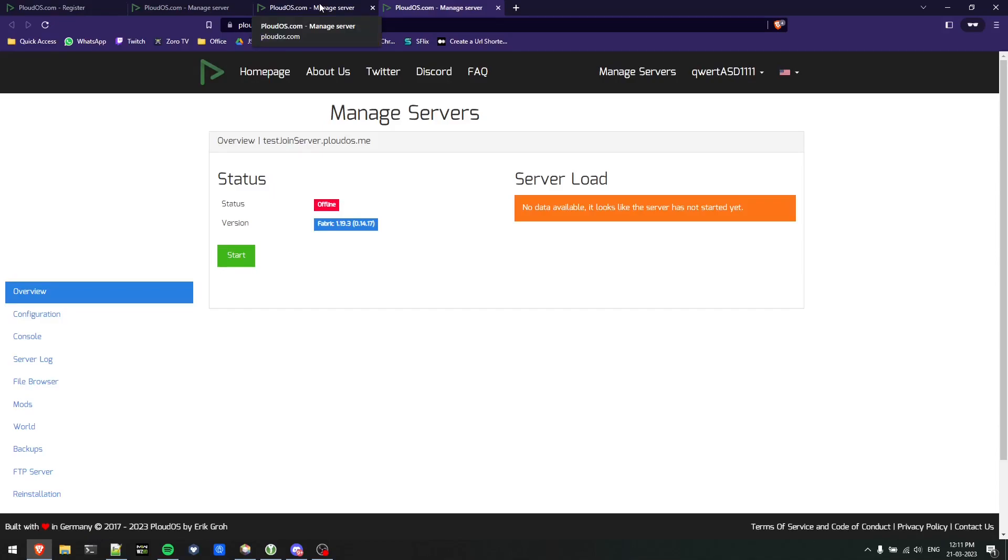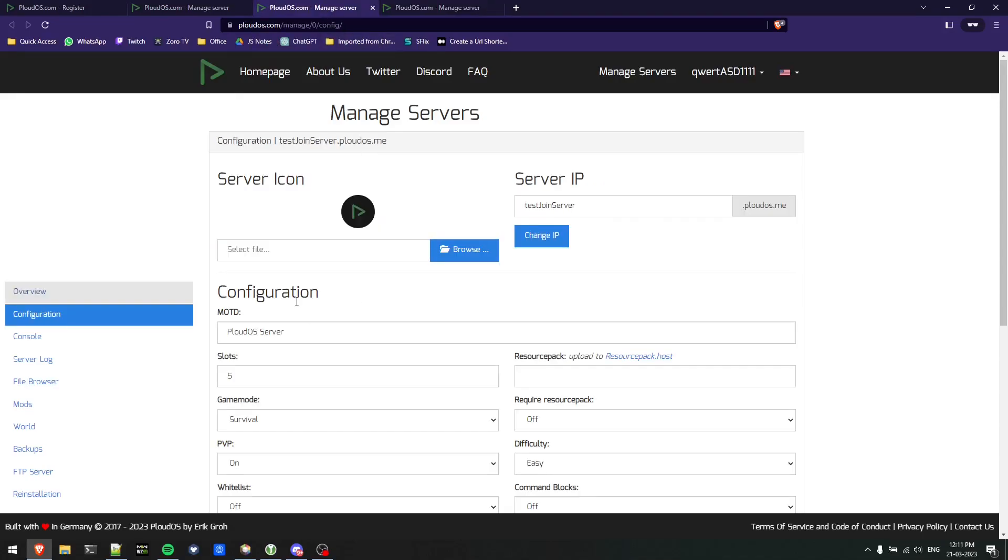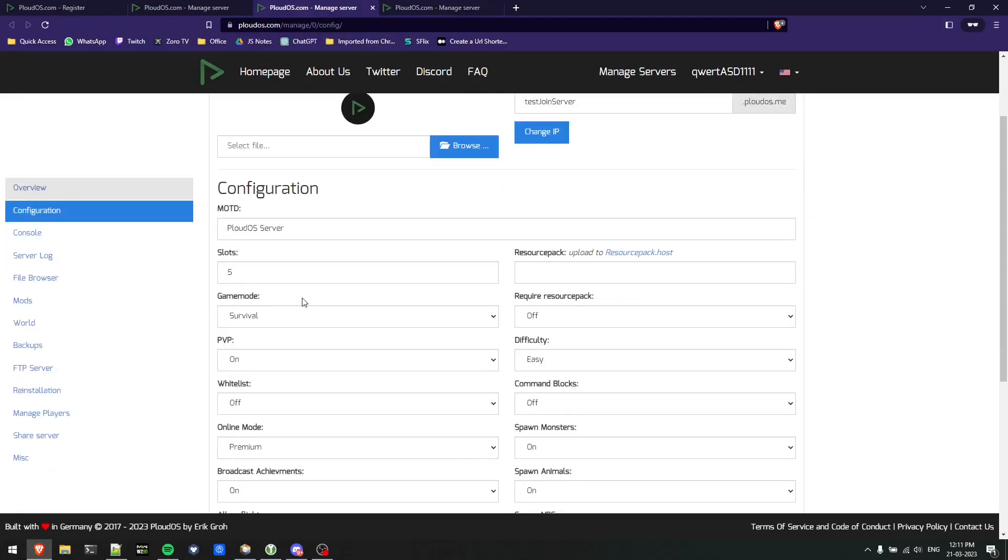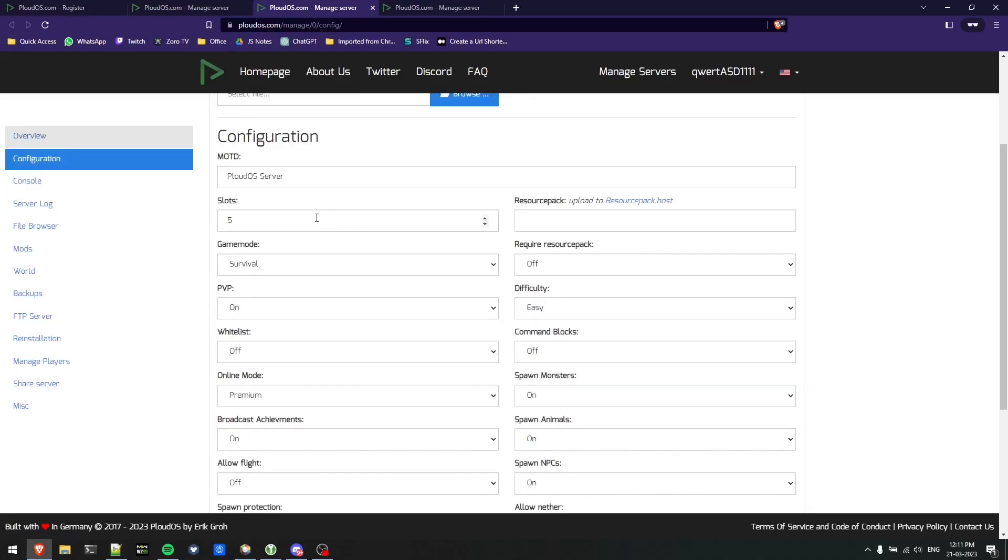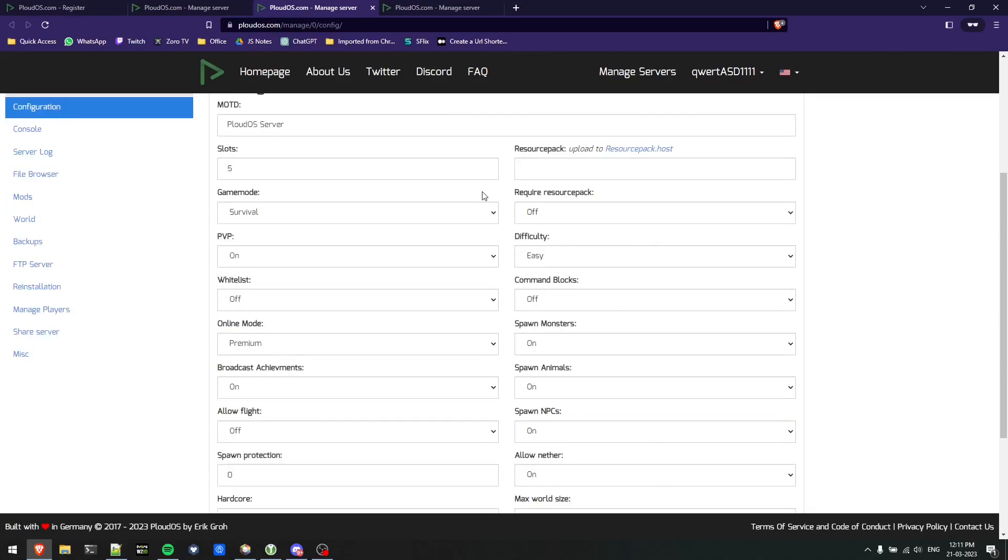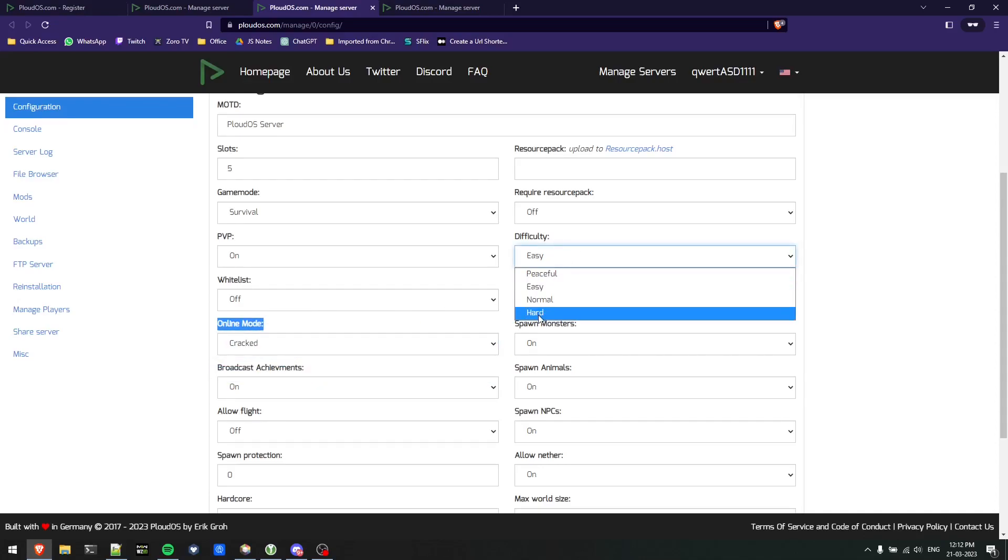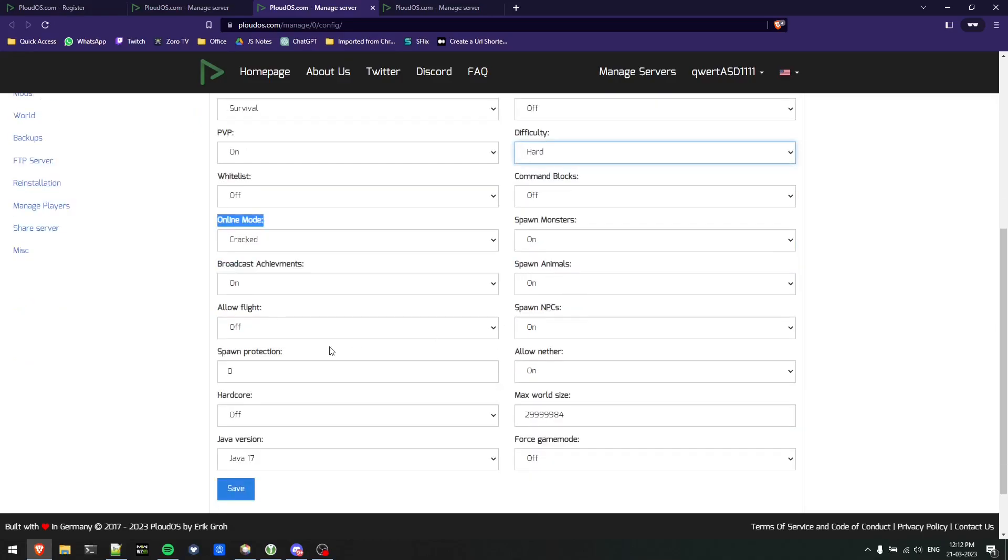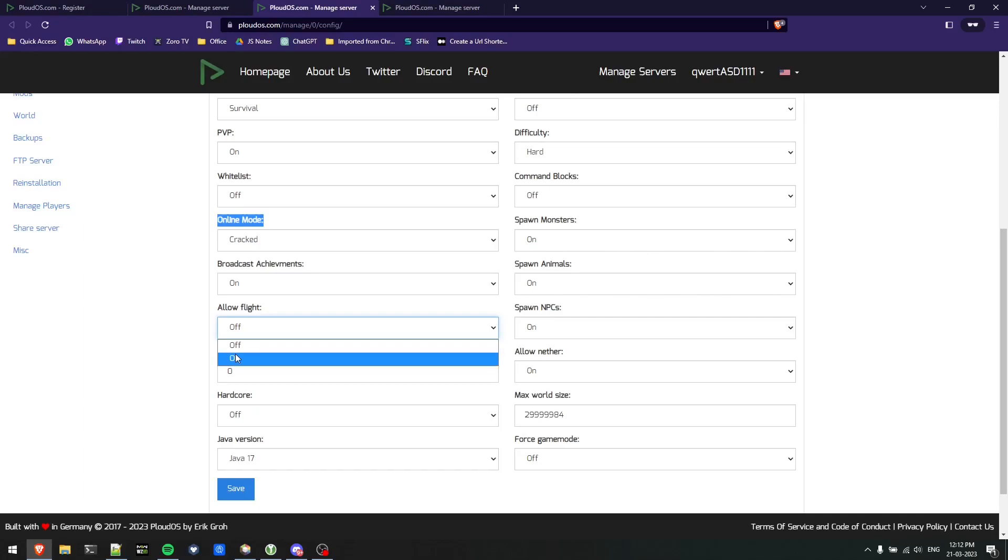You need to change the account type from premium to cracked. In the configuration menu, since I want cracked players to join as well, I'll change multiple things. First is online mode - I'll change this to cracked instead of premium. Next I'll change the difficulty to hard and allow flights.